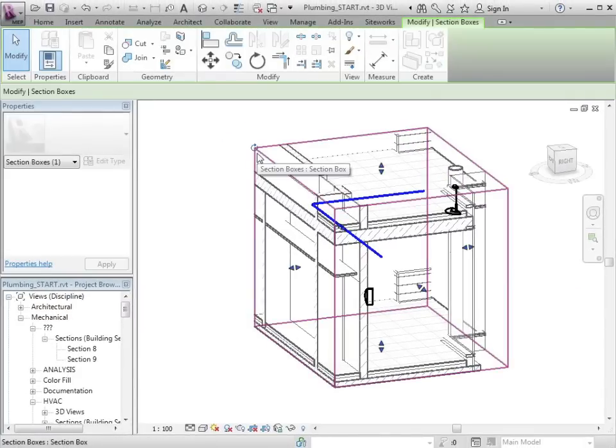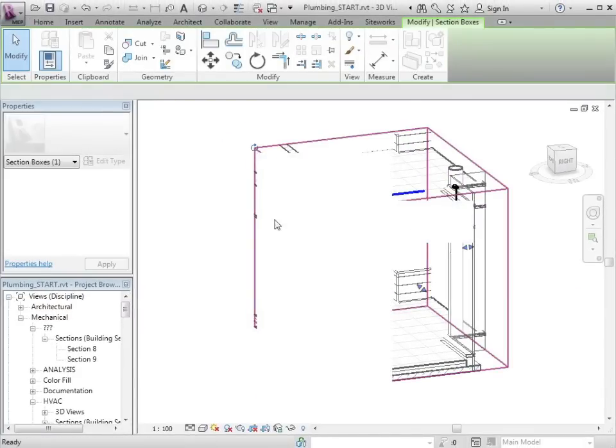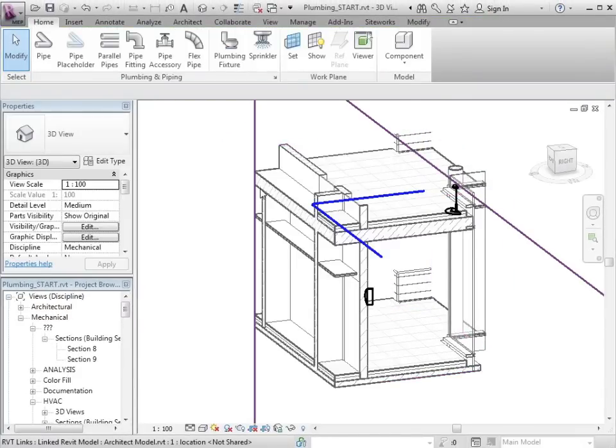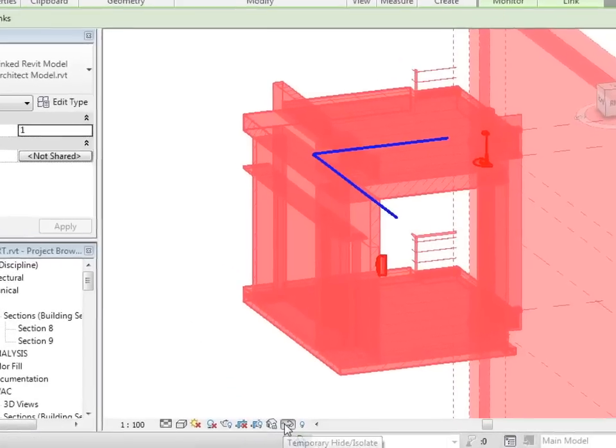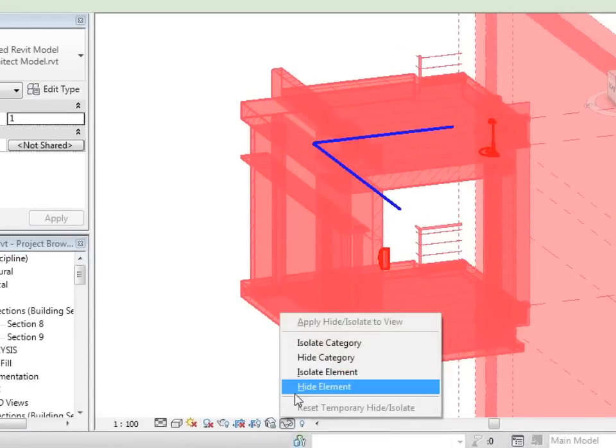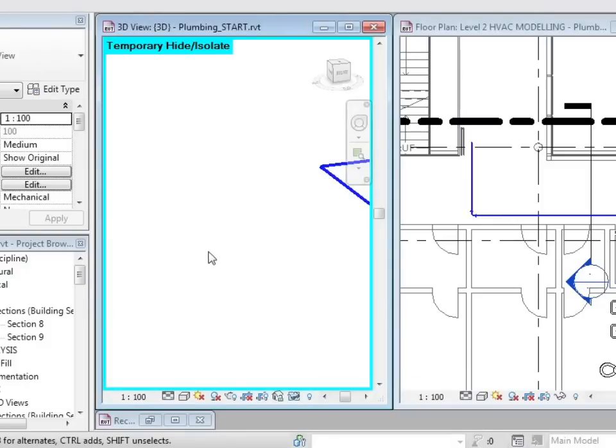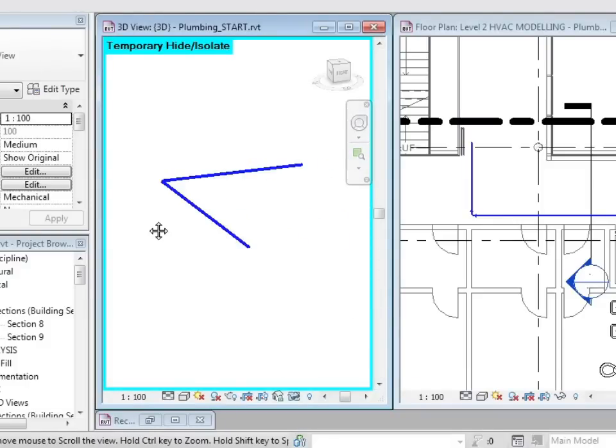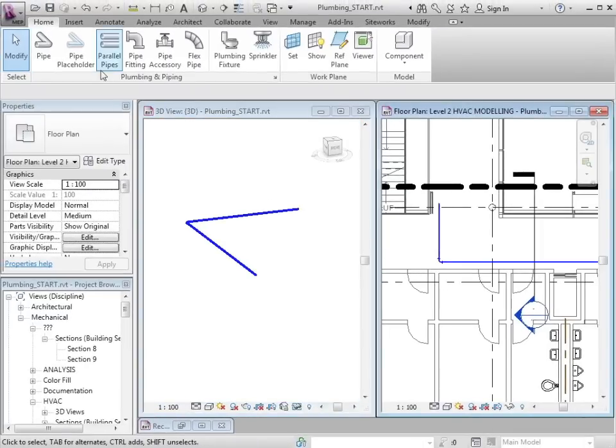Also in here, I'm going to hide my section box and temporarily hide the architecture. I'm going to tile my views so we can see what happens when we use the Parallel Pipe tool.